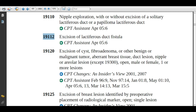Code 19112 is excision of lactiferous duct fistula. A lactiferous duct fistula is an abnormal passage formed between the milk ducts and the periareolar region of the patient's breast. For this condition, the physician places the patient under general anesthesia, then completely removes the lactiferous duct along with the fistula. The physician stops the bleeding by cauterization, then irrigates with saline and sutures the wound in layered fashion.